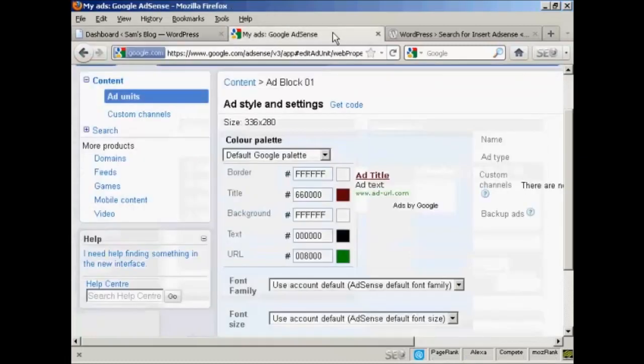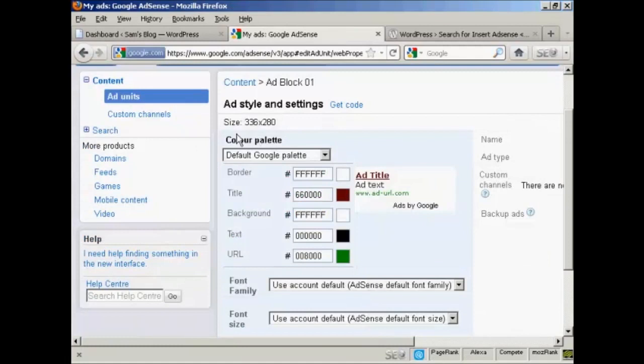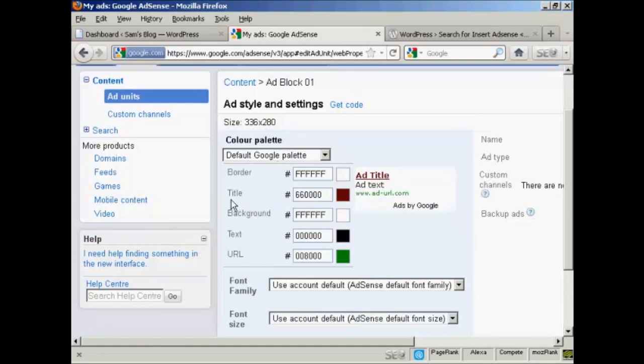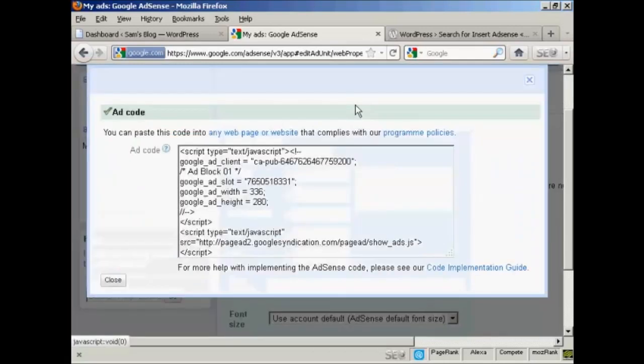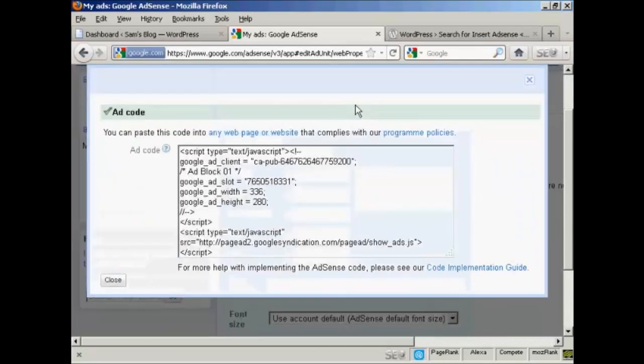I've created an ad block in my Google AdSense account, and I've selected this size, 336x280, and I'm keeping the default Google palette with one exception. I'm changing the title color so that it fits in better with my WordPress theme. So I've done that, so I'm going to click here where it says Get Code.